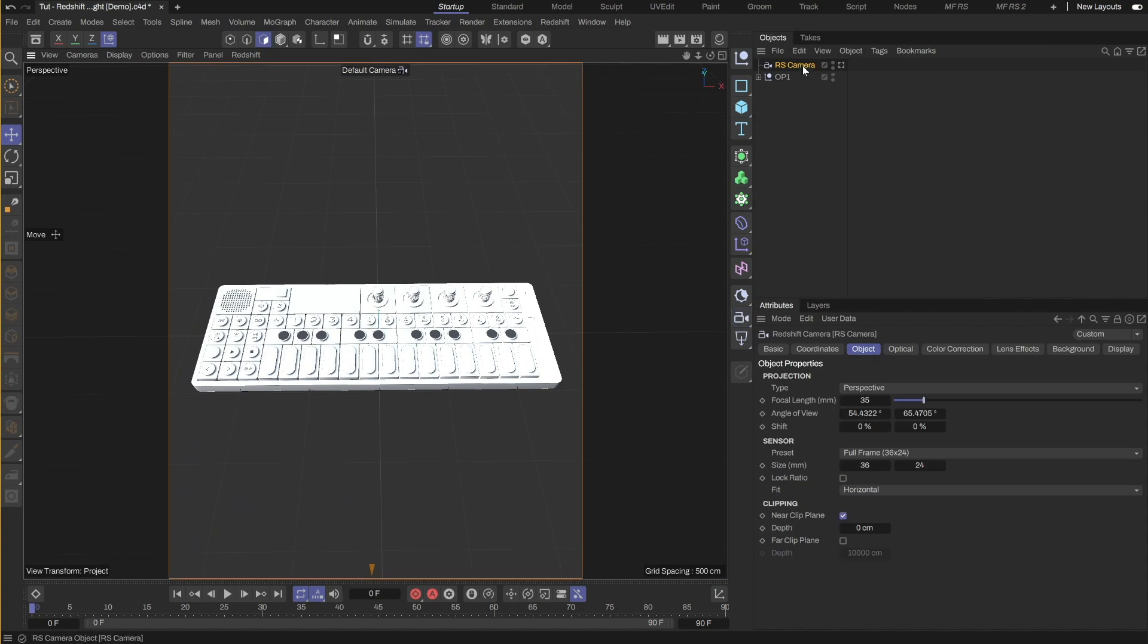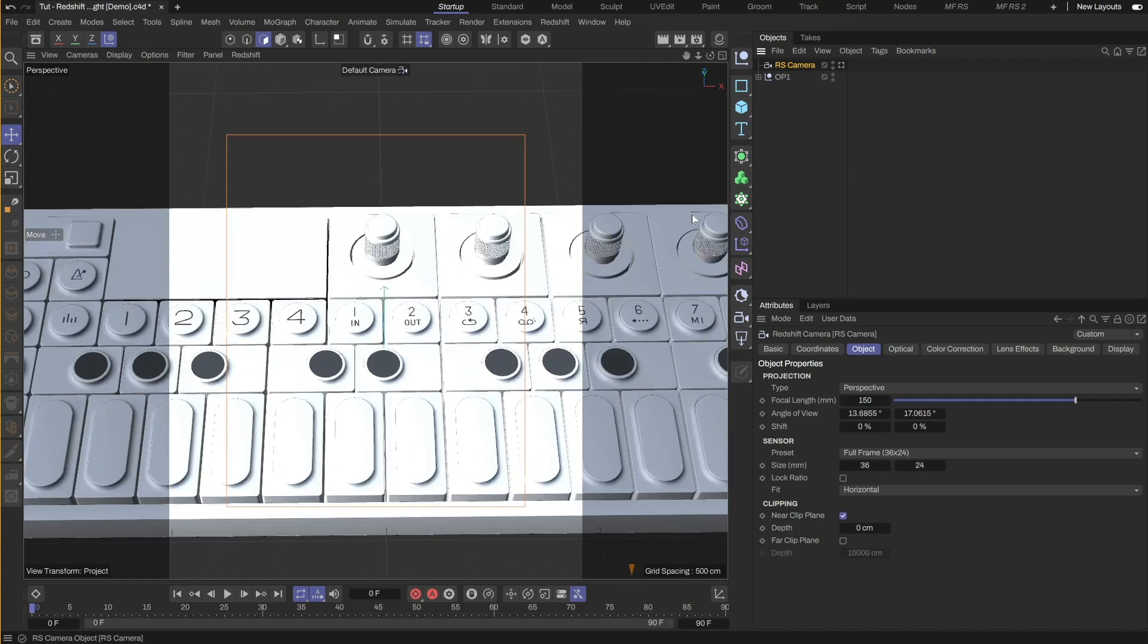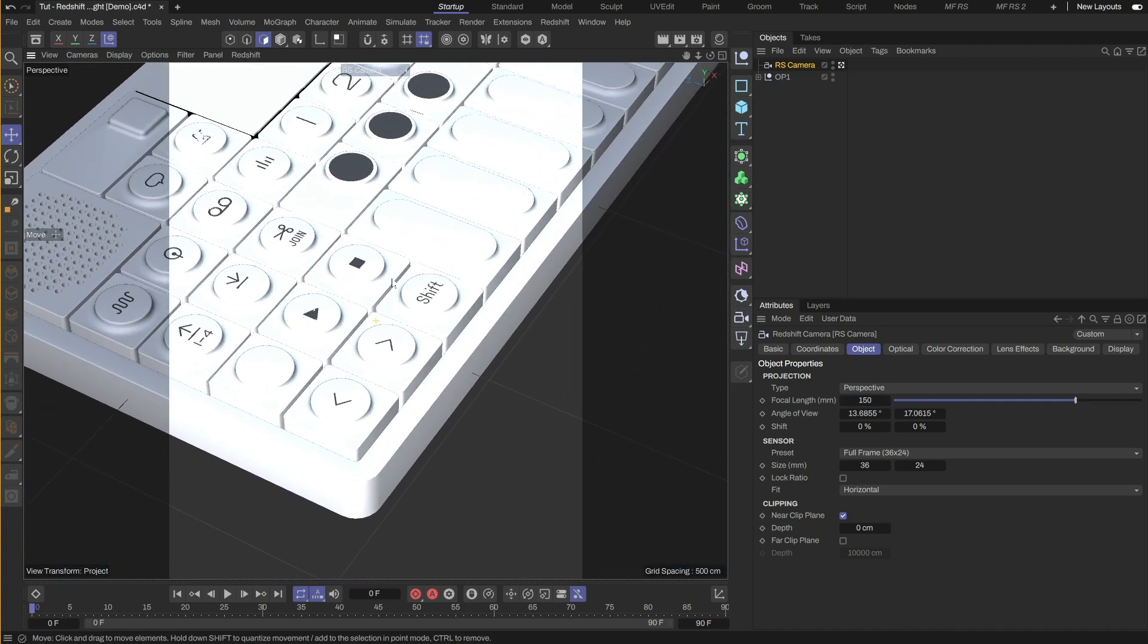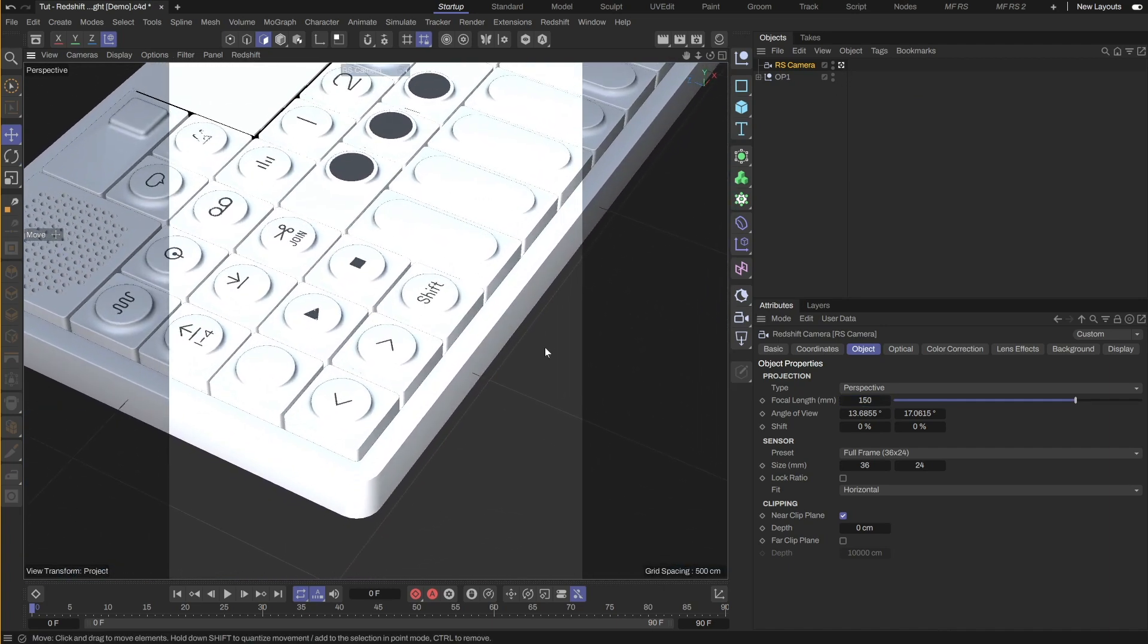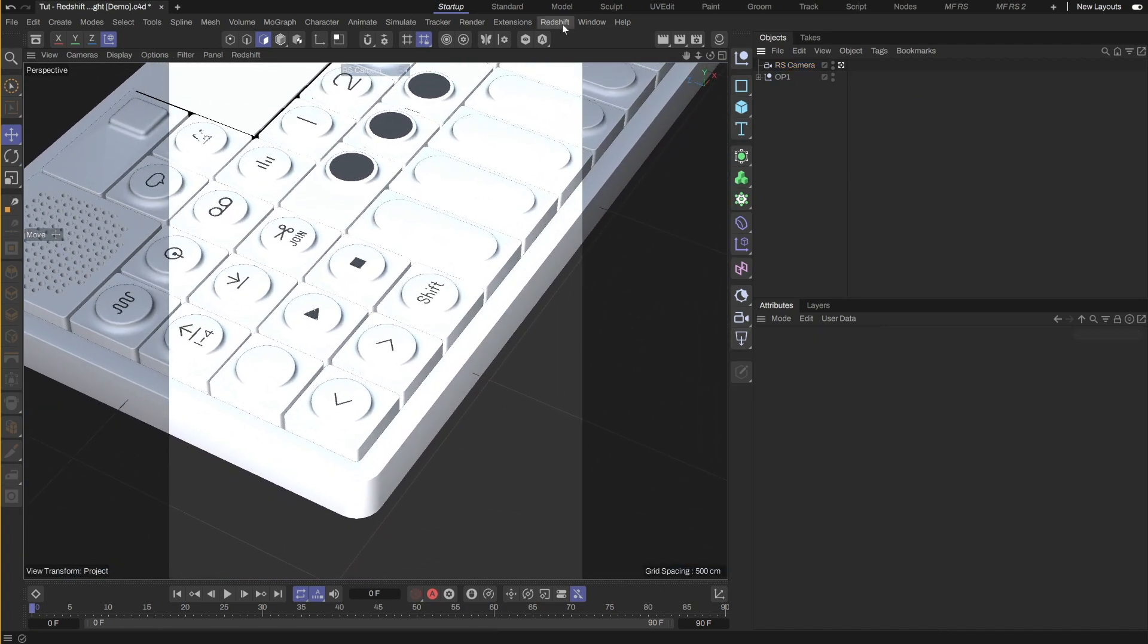Let's first set the camera to match the angle. I will change the focal length to 150 and then adjust the camera to get the angle I want. Let's go with this. I will start my render view first.